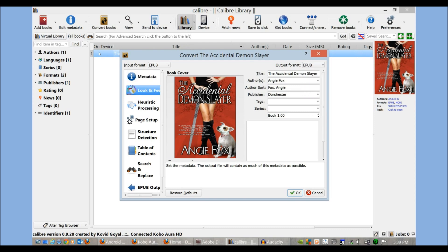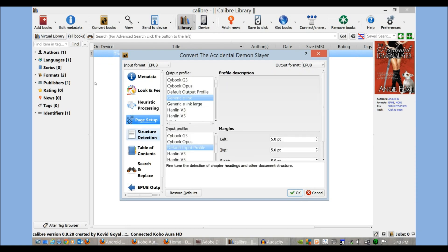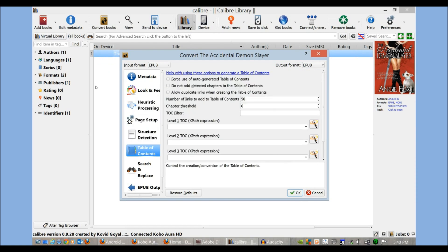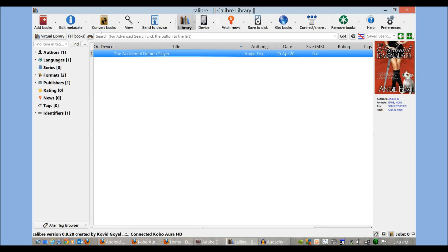There are a lot of tools here — mainly these are great for authors to format their books correctly. If you're simply converting e-books from one format to another and just loading them on your device, you don't have to be too concerned with those options. So once we have the book in our library and we've verified the cover is looking good and the author is looking good, we want to send it to our device.